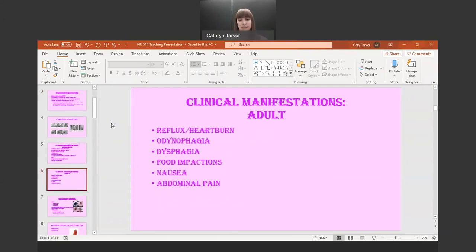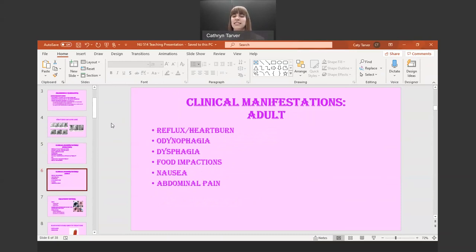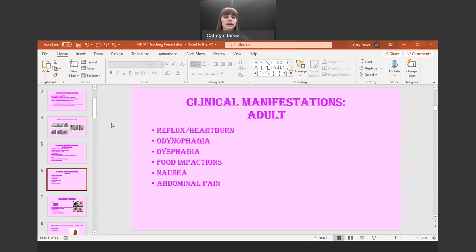In adults, we'll see heartburn, dysphagia, food impactions, and odynophagia — that's just the painful swallowing, which is more prominent in adults. We'll see nausea and abdominal pain as well.